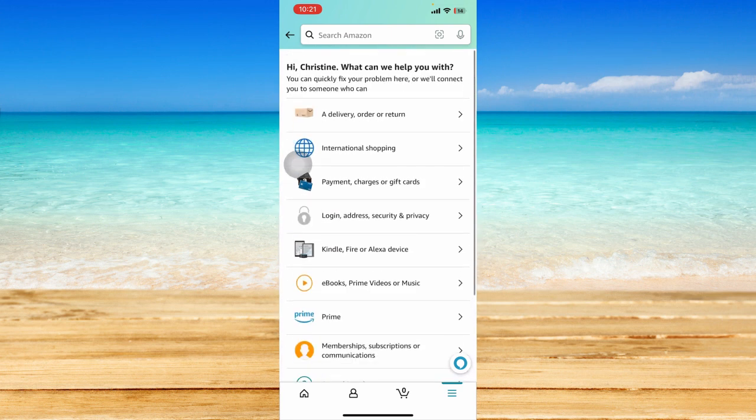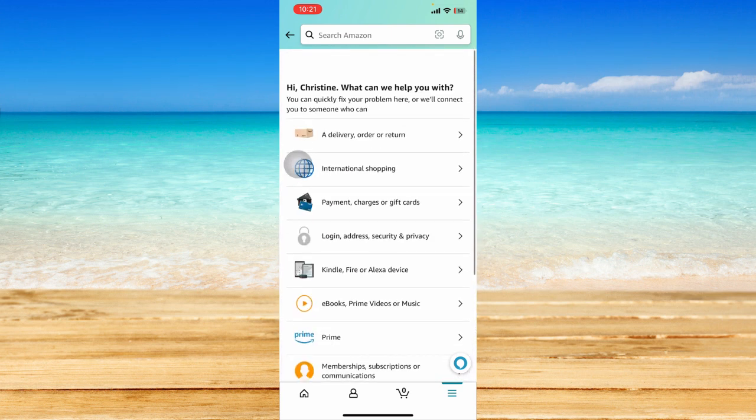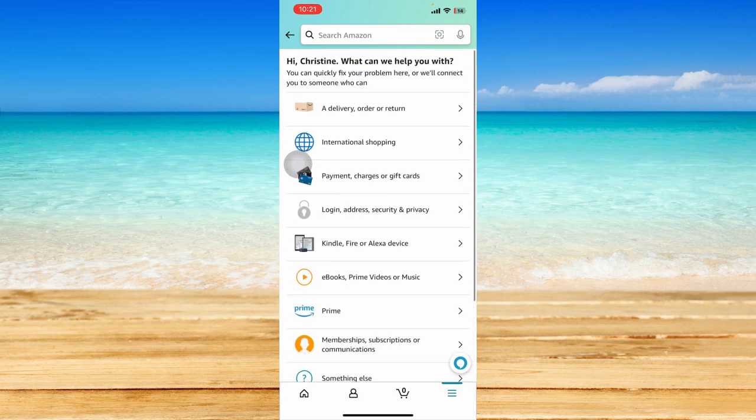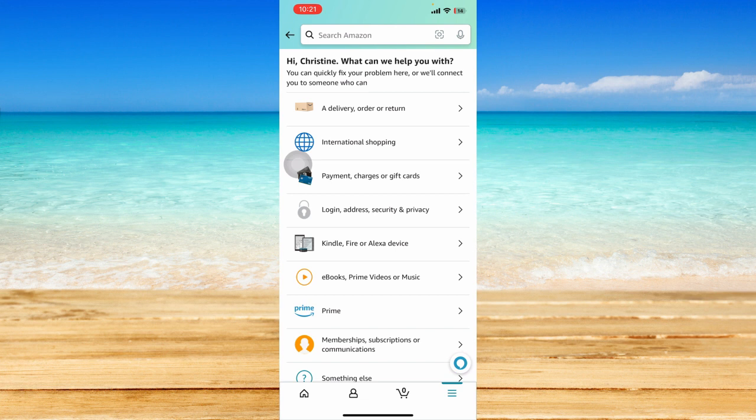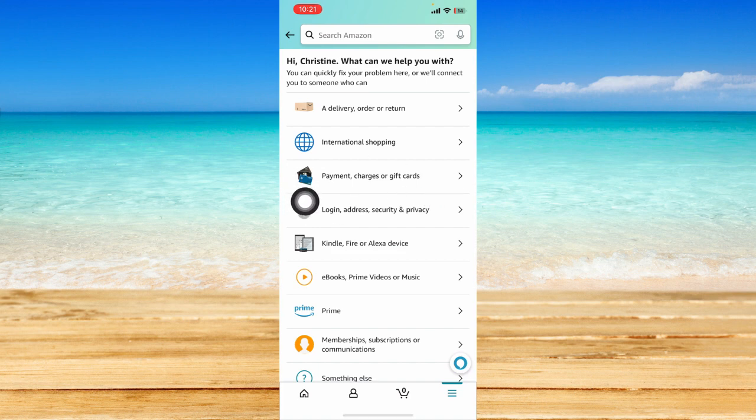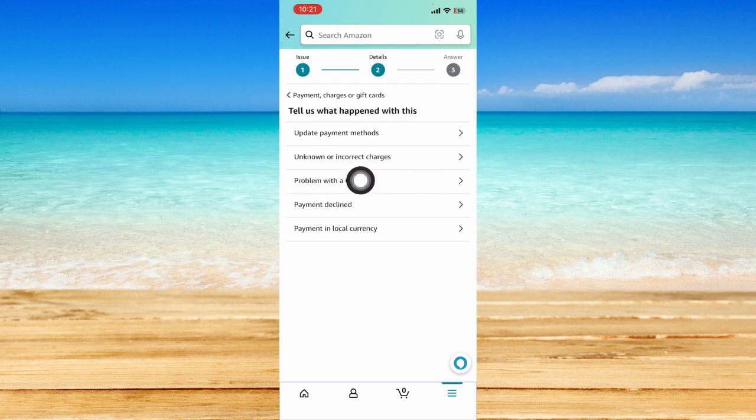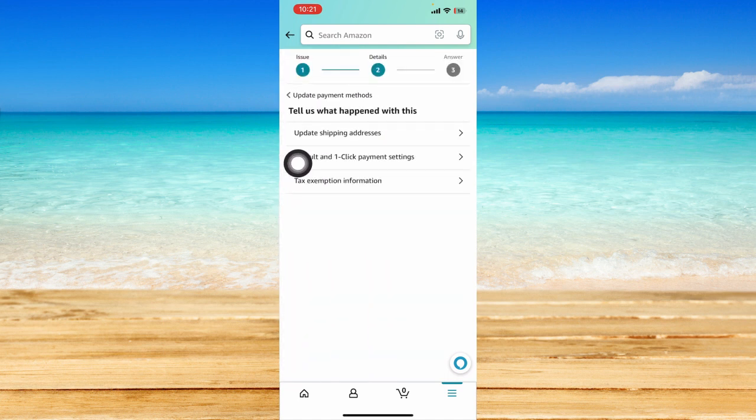Then you can click on the subject that is relevant to the issue you are facing. For example, if you have a problem with your payment, charges, or gift cards, you can tap on this one and then tap on the specific problem you are facing. For example, if you want to update your payment methods, just tap on that.